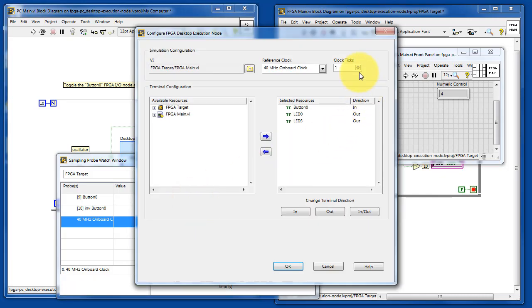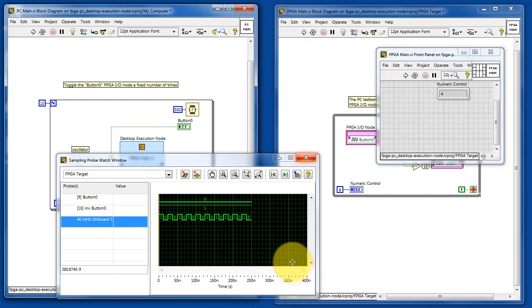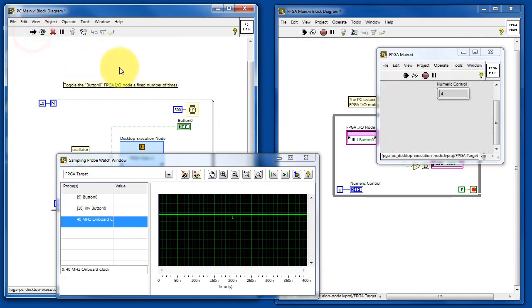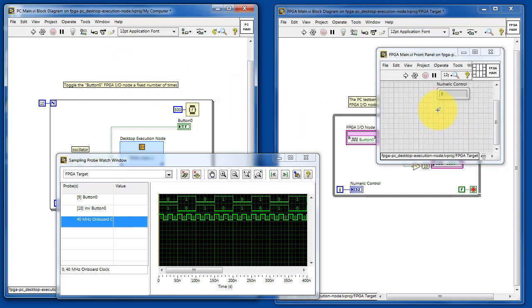So we're going to increase the number of clock ticks per call to this function. Now what we see is two elapsed clock cycles per call of the desktop execution node.